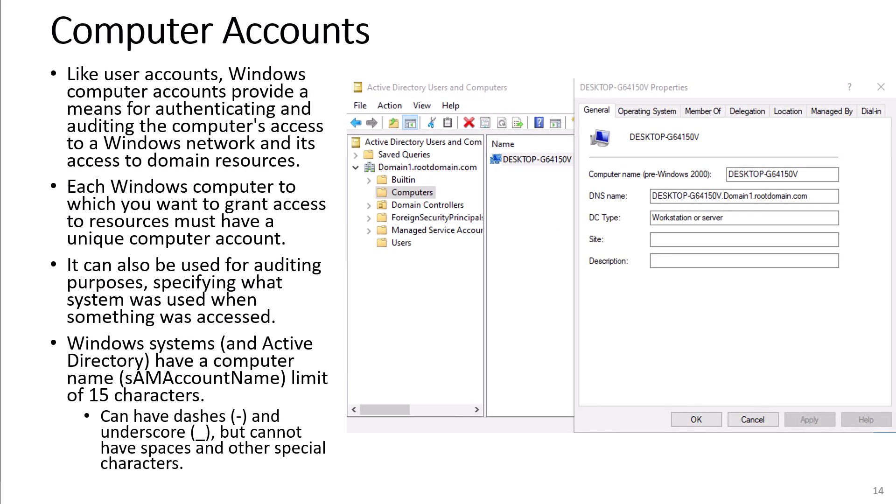Like user accounts, Windows computer accounts provide a means for authentication and auditing the computer's access to a Windows network and its access to domain resources. Each Windows computer to which you want to grant access to resources must have a unique computer account. It can also be used for auditing purposes, specifying what system was used when something was accessed. Windows systems and Active Directory have a computer name SAM account name limit of 15 characters. The names can have dashes and underscores but cannot have spaces and other special characters.